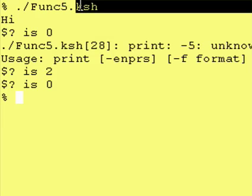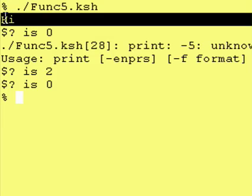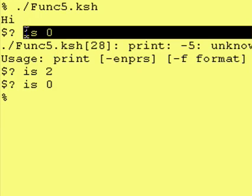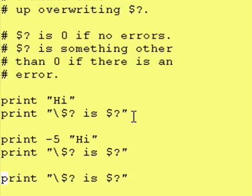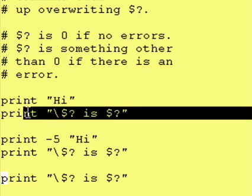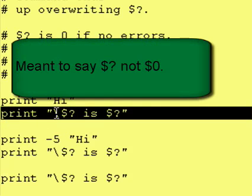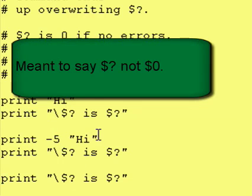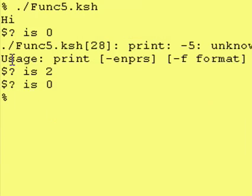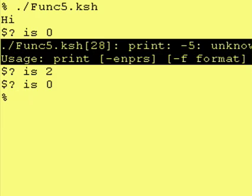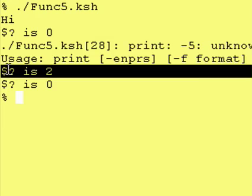So here we are running our program, and we print high. Printed out perfectly well. And as a result, dollar sign question mark is zero. Because that's what our next print statement was. It said print backslash dollar sign zero is dollar sign zero. And then we try to run an invalid command, and the result of that is an error. And the result in dollar sign question mark is two.